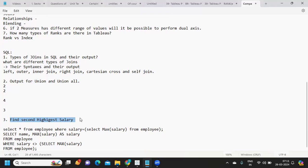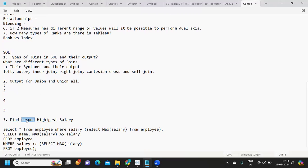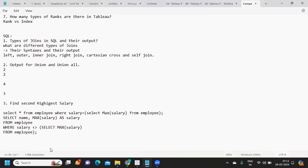Next question: find the second highest salary. This is a very common interview question. You can also try it in Tableau — finding the second highest salary or second minimum date. In SQL, you can write this using a simple subquery.